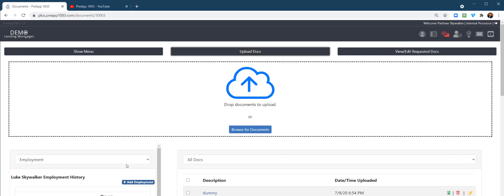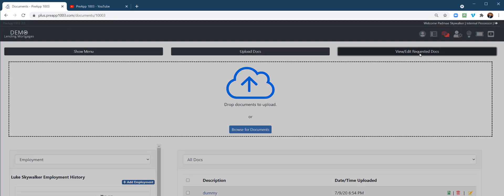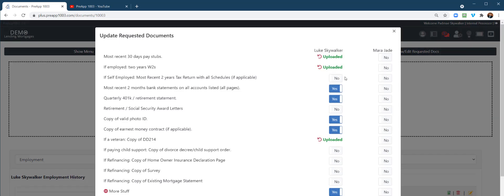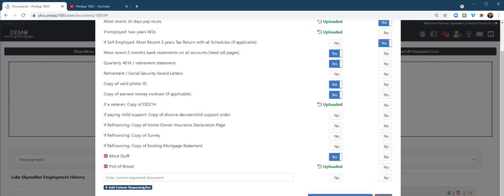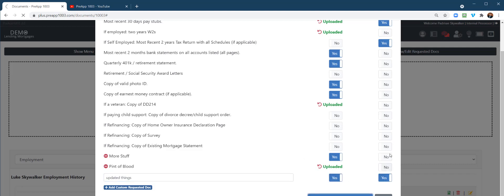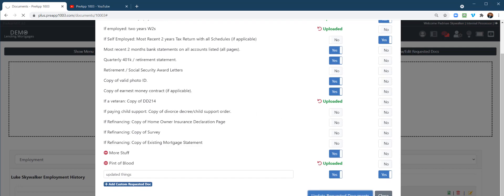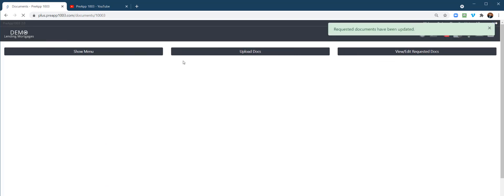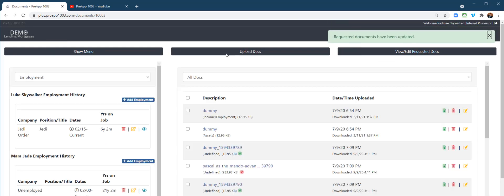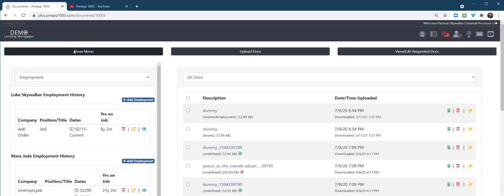Uploading docs, maybe someone emails you a doc and you want to drop it in the system. You just drop it in just like that. And then also this tells you what the system automatically asked for the borrower to provide. You can modify this and you can add to things. If you wanted to, you know, request more stuff, you can say, okay, I need updated things. That adds it there to the borrower toolbox, to the checklist the borrower has, to update documents.